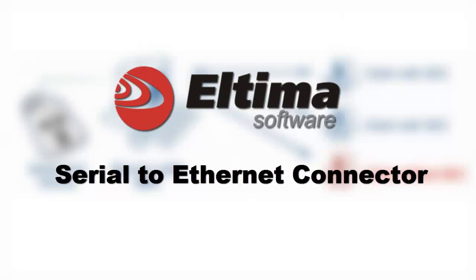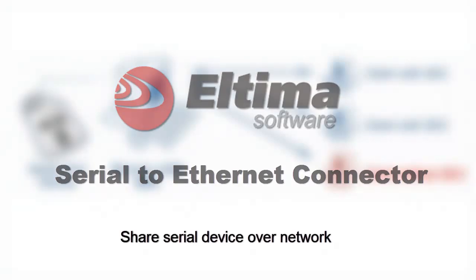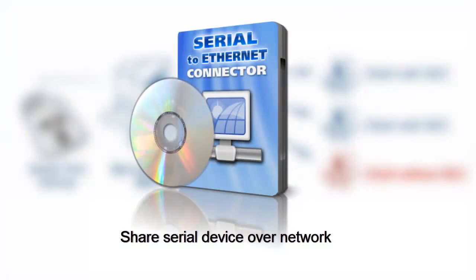Serial to Ethernet Connector is an advanced software solution for sharing serial port devices over TCP IP network. As a result, any serial port device connected to COM port can be accessed from anywhere in the world as if it is attached to your local PC.